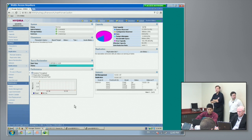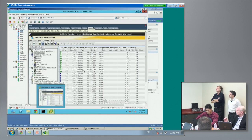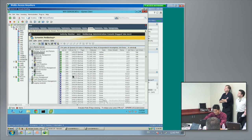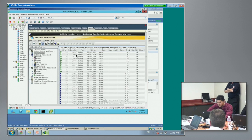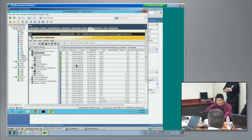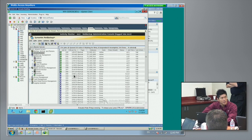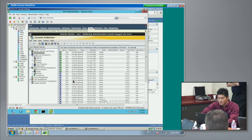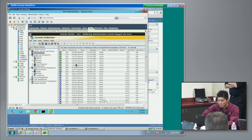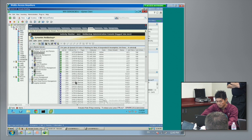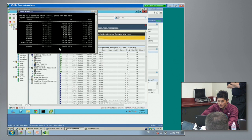Backup has started writing. Now you can see the performance here on the NetBackup screen — NetBackup is actually backing up data. This is just a network monitoring tool.